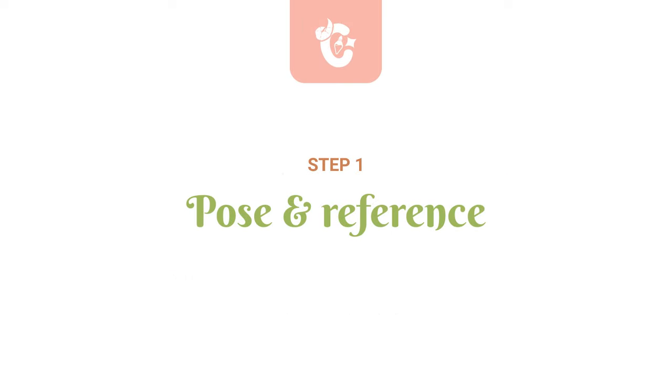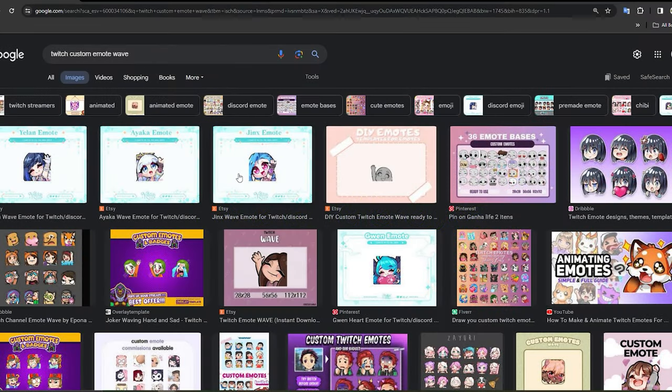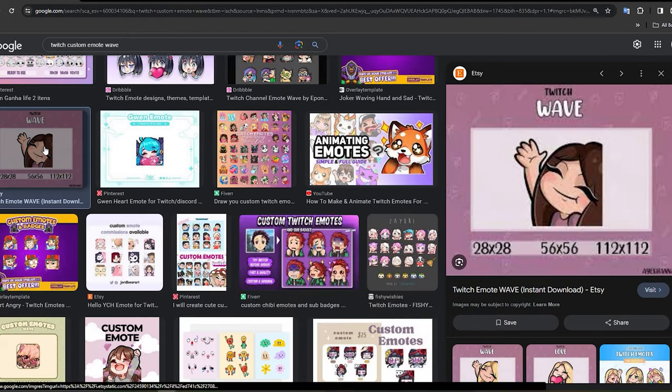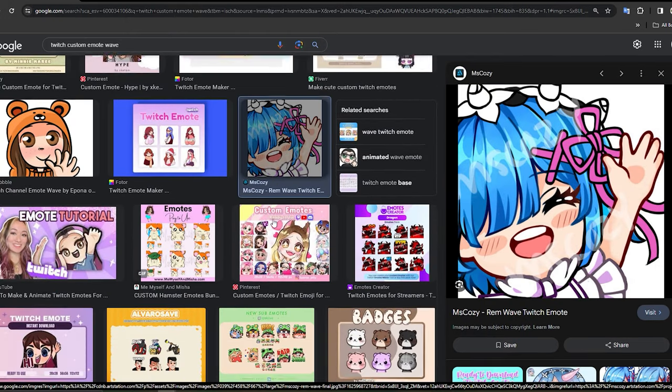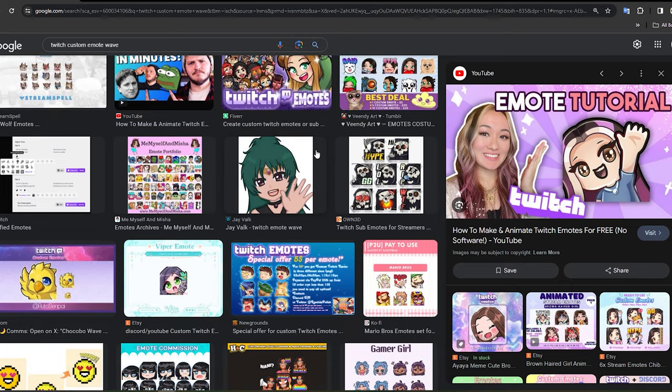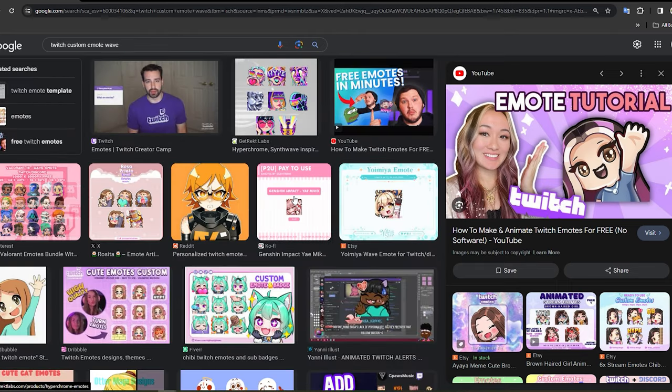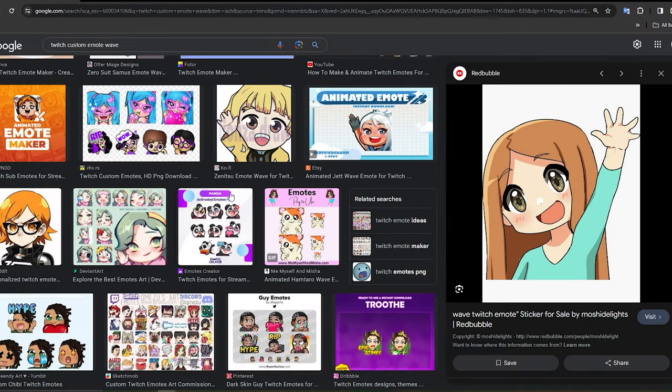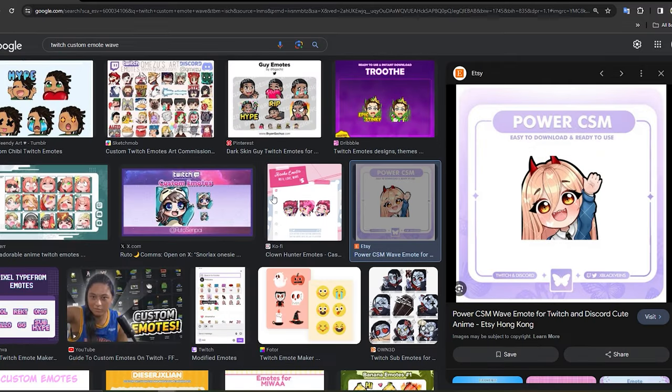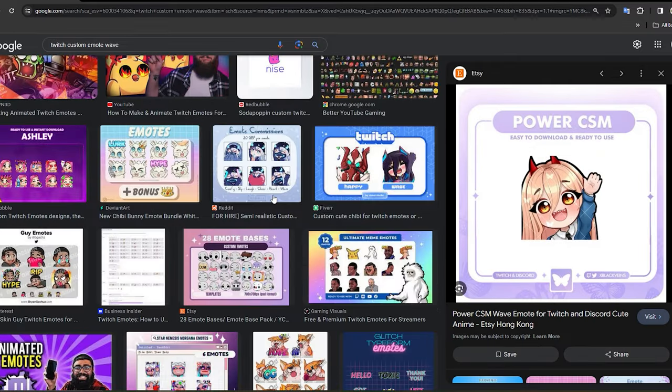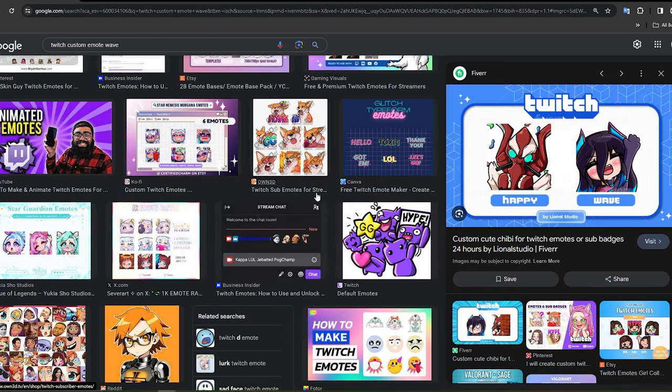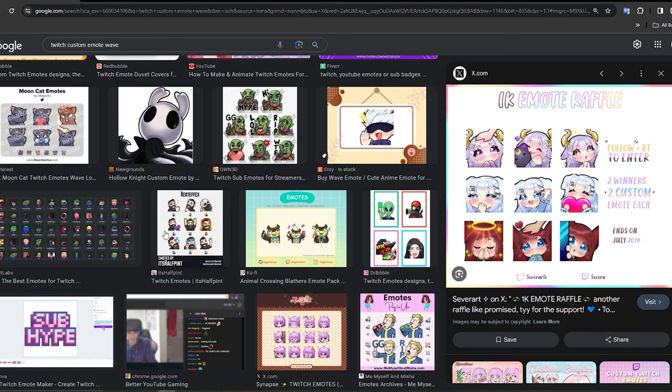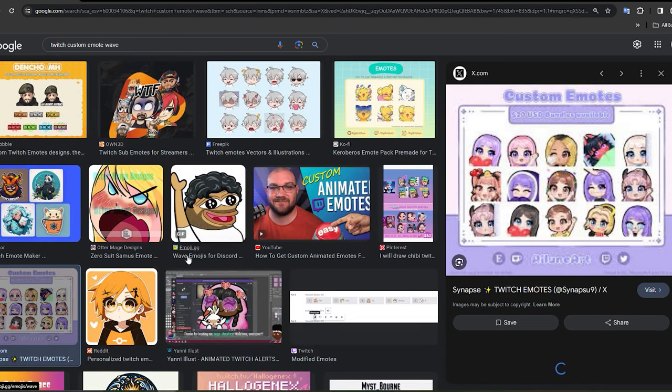The first step is deciding on a pose and getting some references for it. I'm going to be drawing a waving or greeting emote for this video because every channel needs one and I just rebranded so mine needs one too. Many people think that you shouldn't use references and that you should draw completely from memory but this is simply not true. All artists use references because otherwise you wouldn't know what to improve upon in your future artworks. Google is your best friend when it comes to references but remember that you're here to study what works and what doesn't so try not to get distracted.